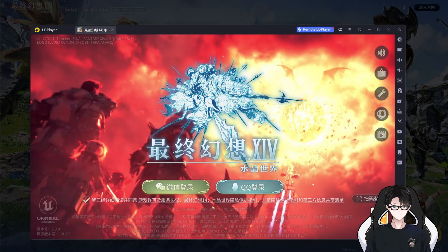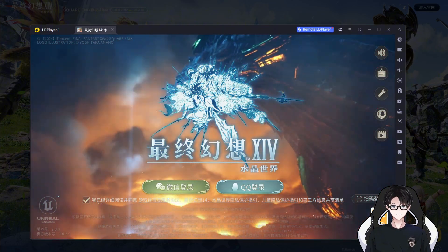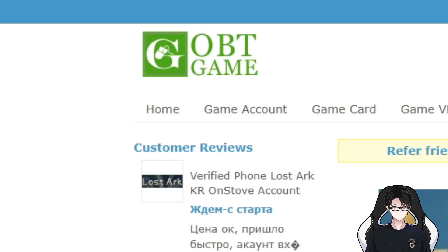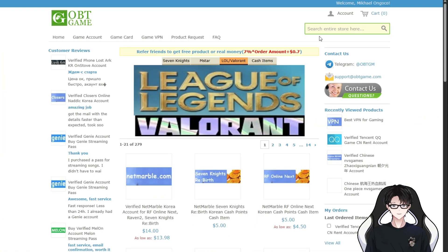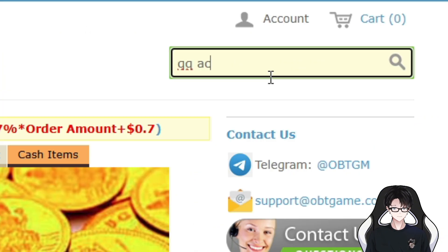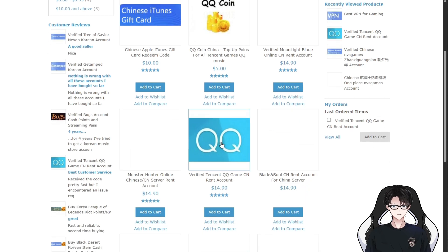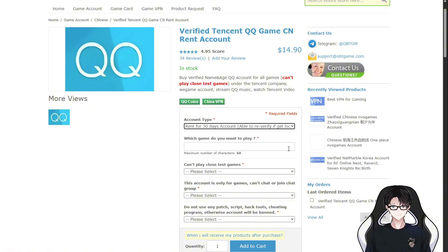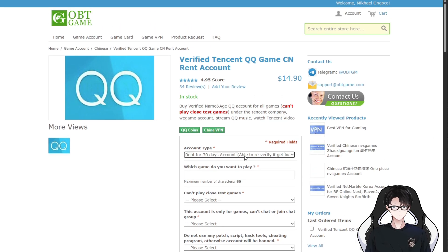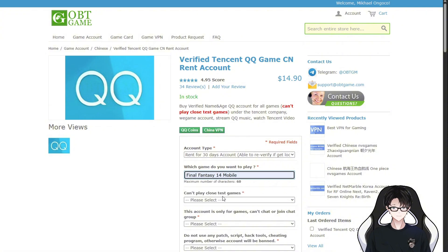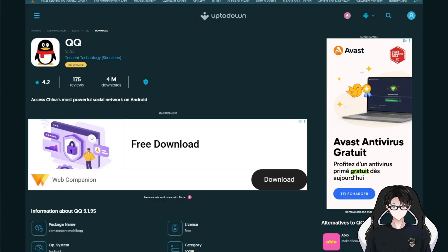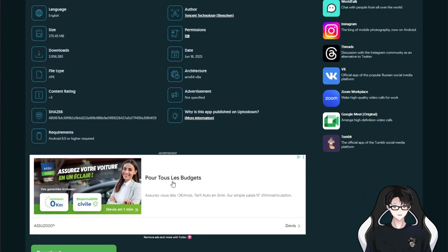If you're like me and just want to try the game for one, two, or three months without connections in China, here's what I did. There's a website called OBT Game — I've shown it a few times now — where you can search for QQ accounts. They offer rental accounts you can use to log in. Just a heads up: renting means the account is not yours, and you can only keep using it as long as you keep paying, so long-term this could get expensive.